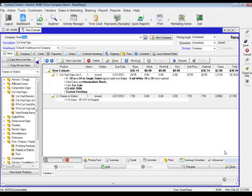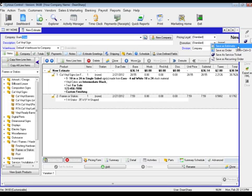We can now simply save this as an estimate. Once the estimate has been saved, you can simply preview the estimate.